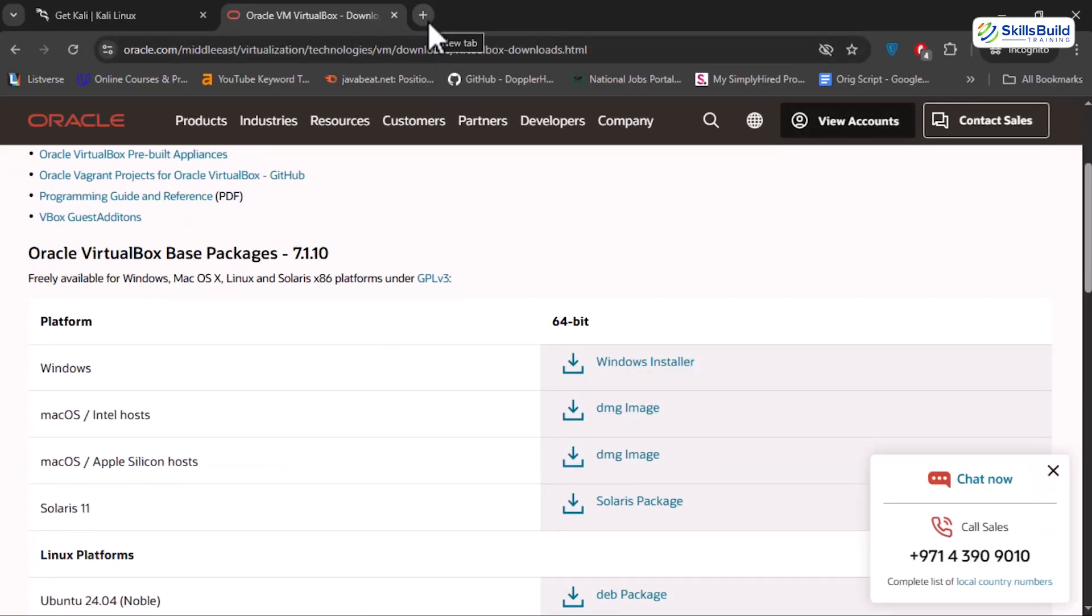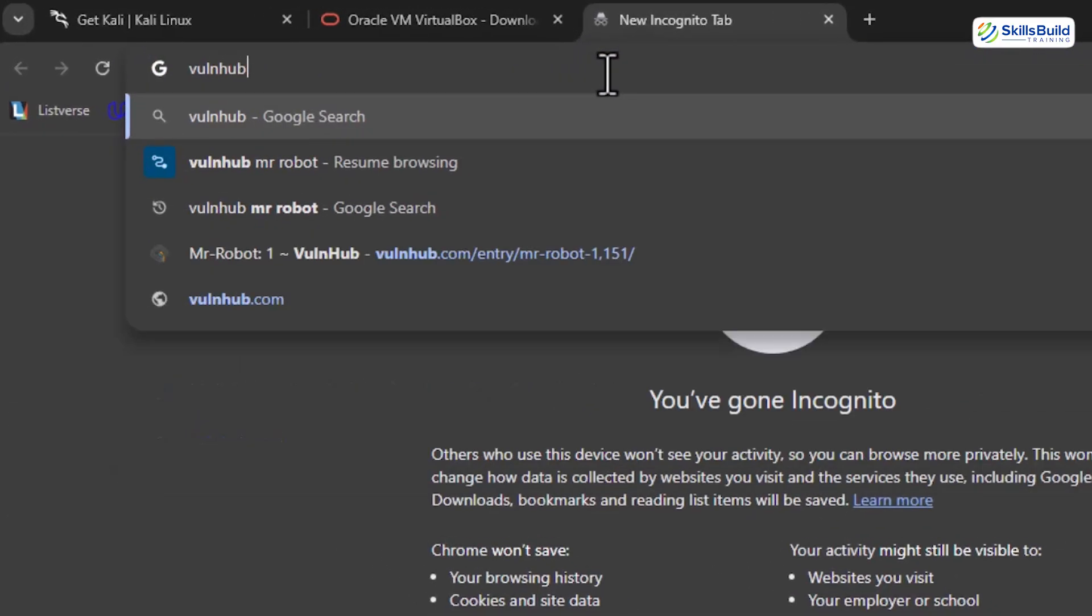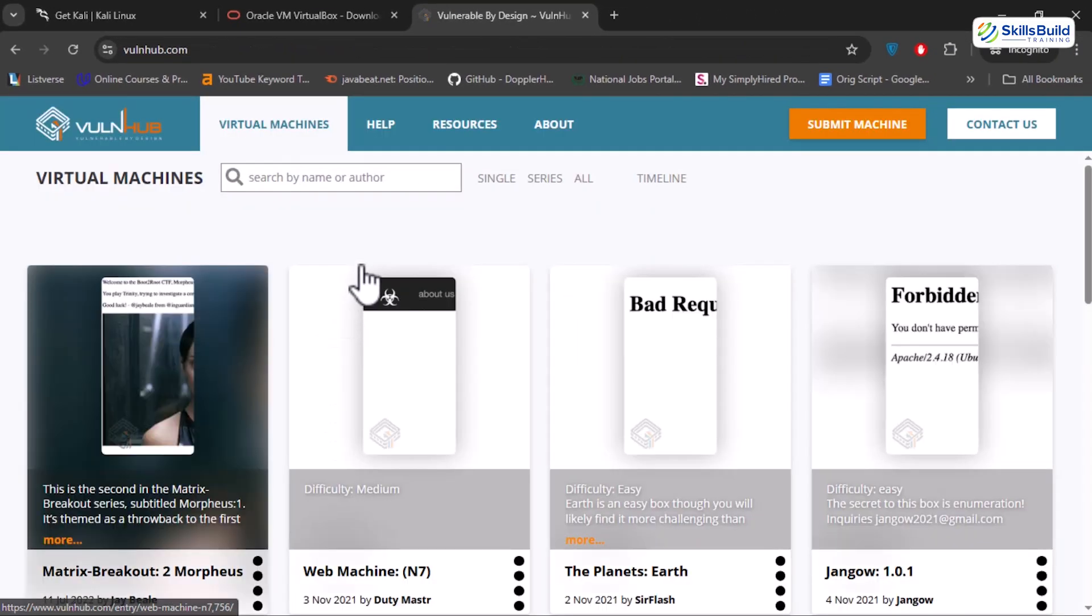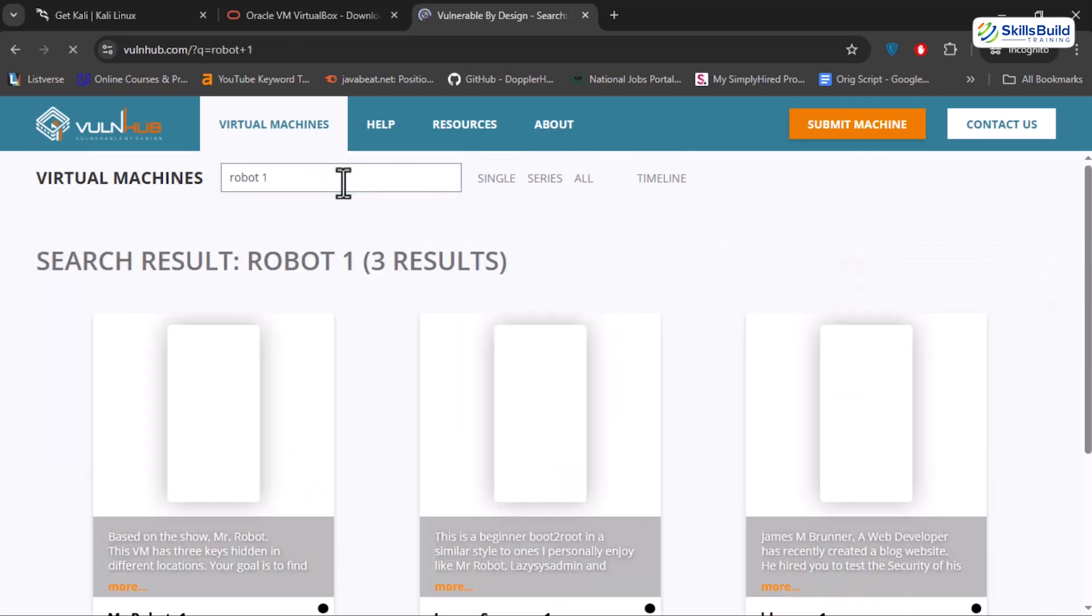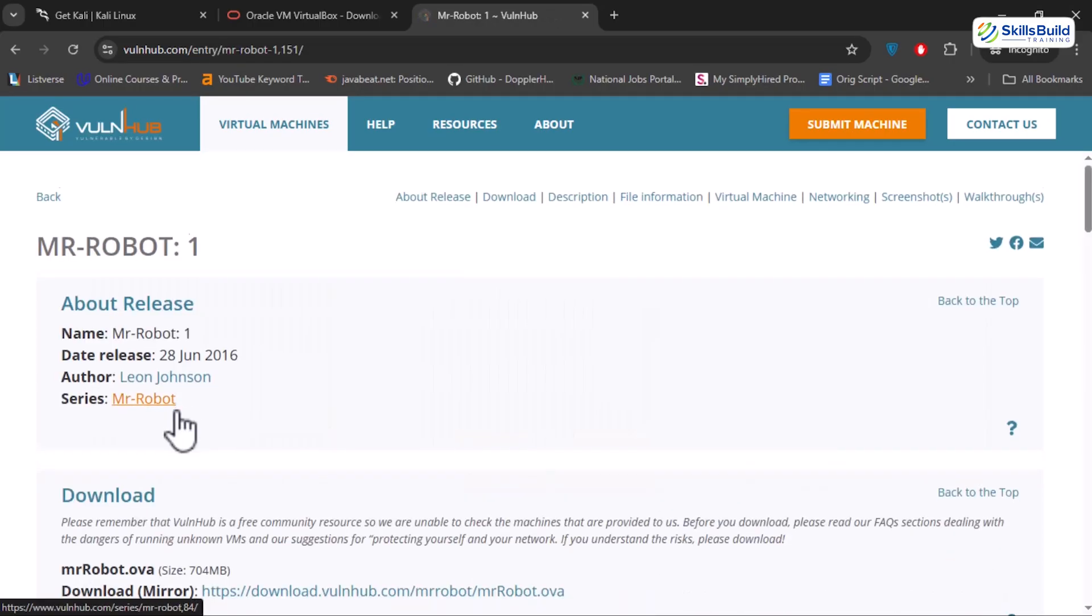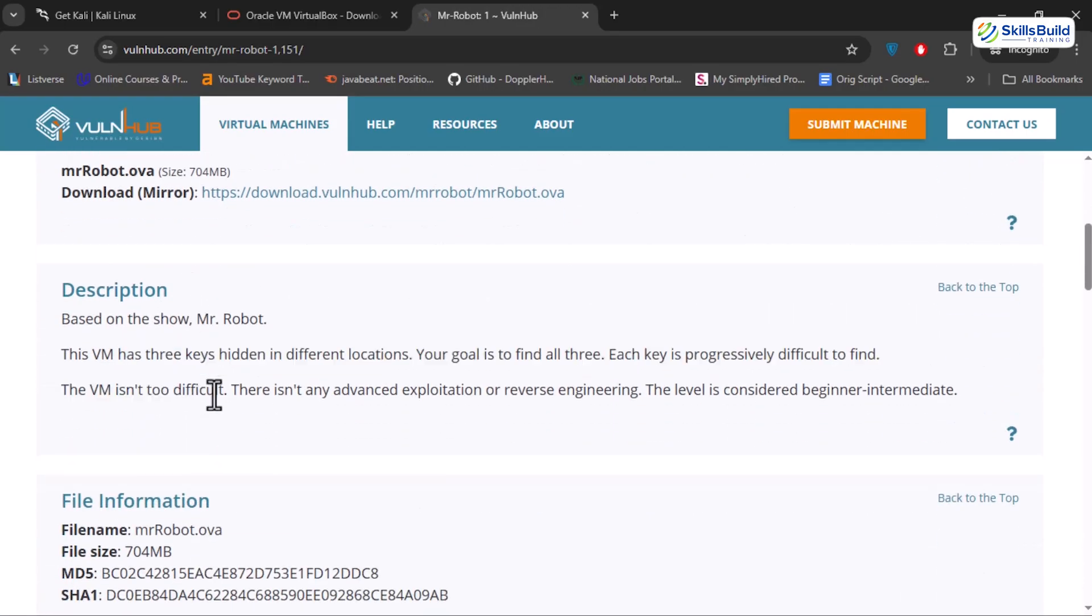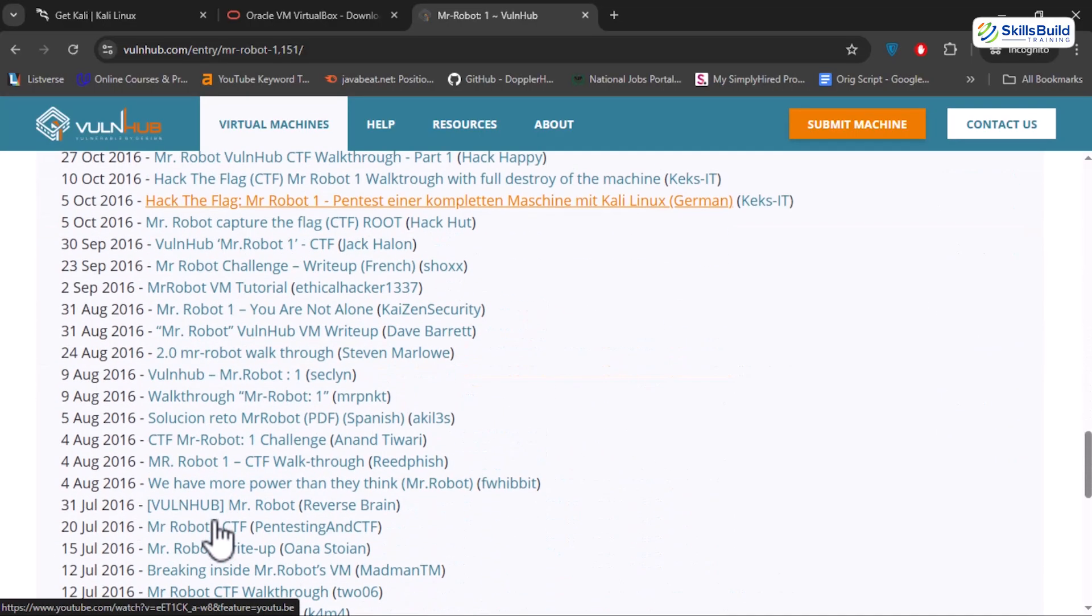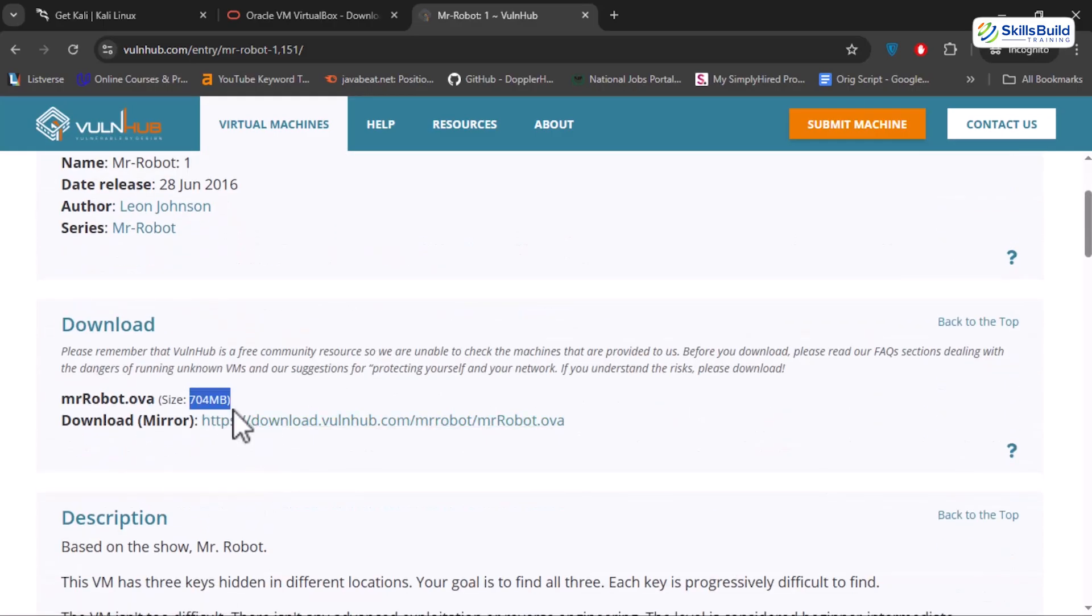Now that Kali's getting downloaded in the background, we need a second machine, something we can actually attack. And for that, we are heading to VulnHub, a goldmine of intentionally vulnerable machines built for training and ethical hacking. I'm grabbing a box called MrRobot1, inspired by the show, packed with real-world exploits and perfect for testing our lab setup. Each project on VulnHub comes with full details, the author, system requirements, networking tips, and even walkthroughs if you get stuck. But don't rely on those just yet, because we are about to find and break into this machine ourselves. Now simply click the download mirror link and the file will begin downloading instantly.